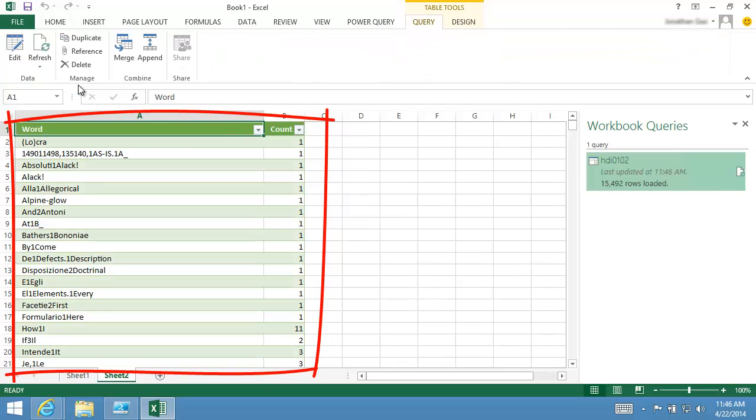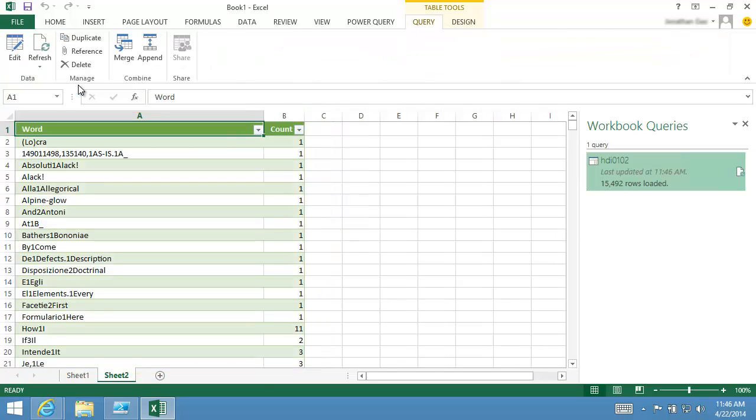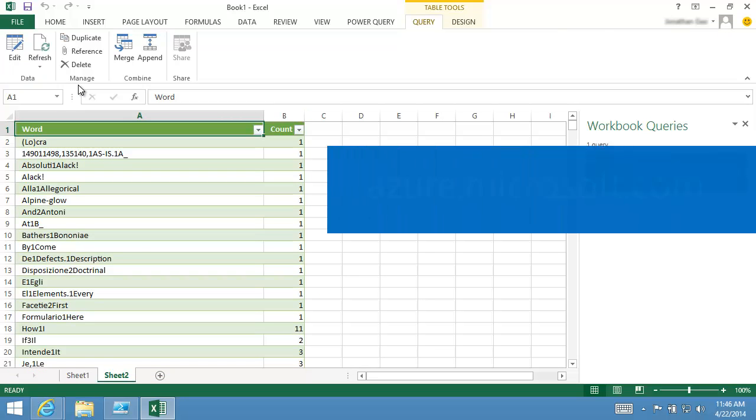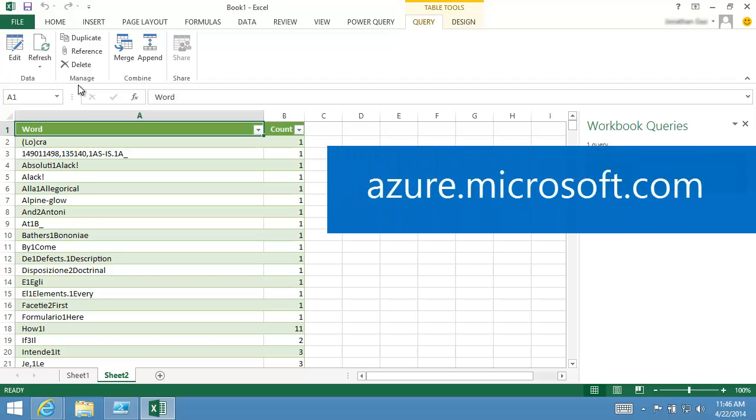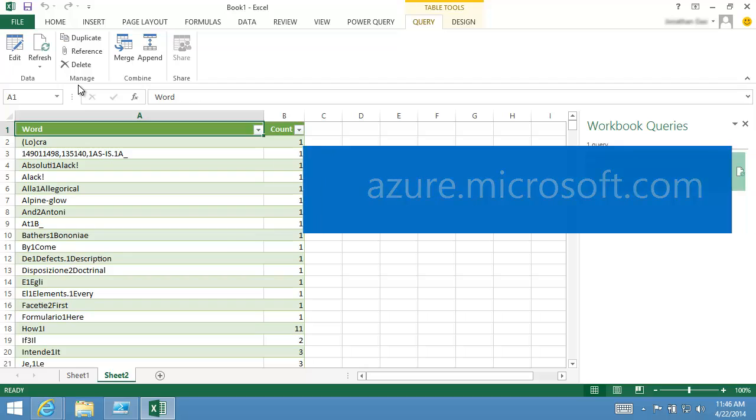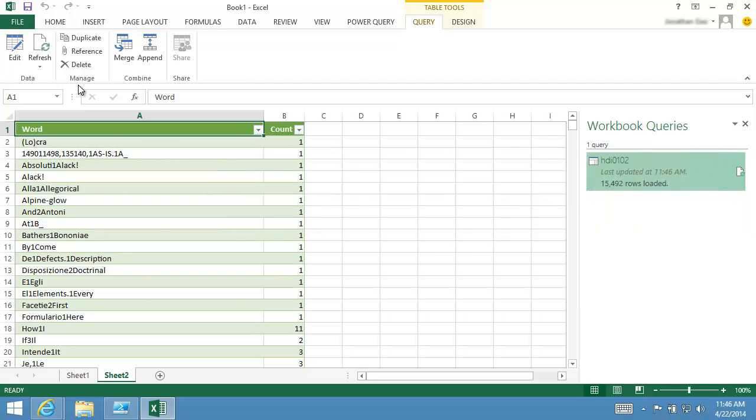This concludes this video presentation. To find more HDInsight information, search Azure.Microsoft.com using the keyword HDInsight. Thank you for watching.